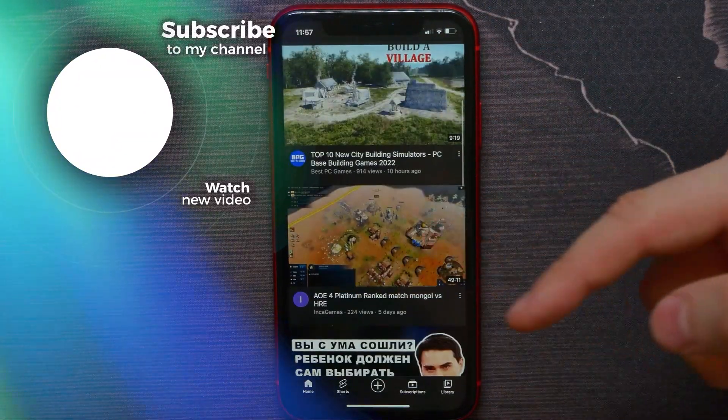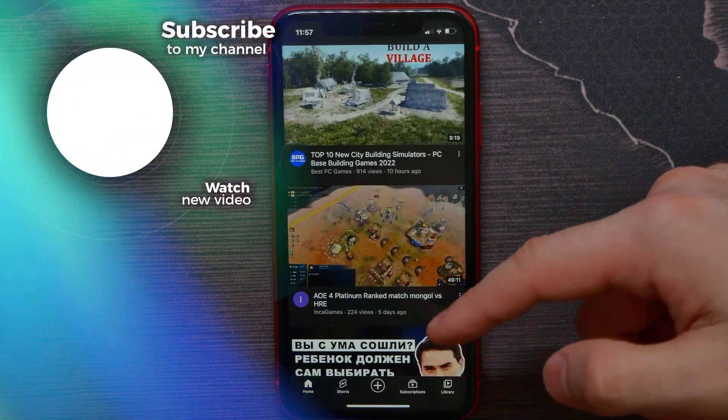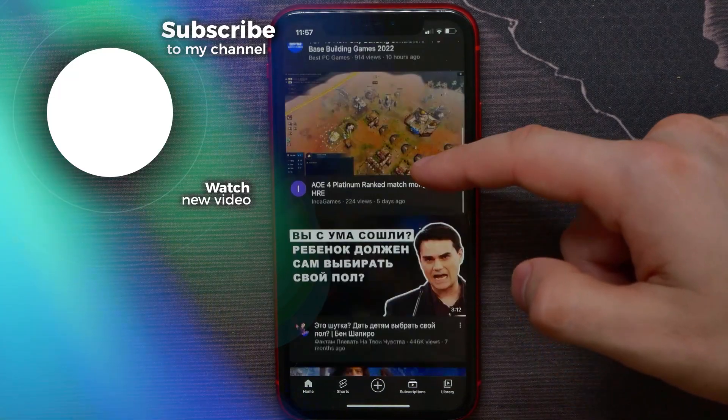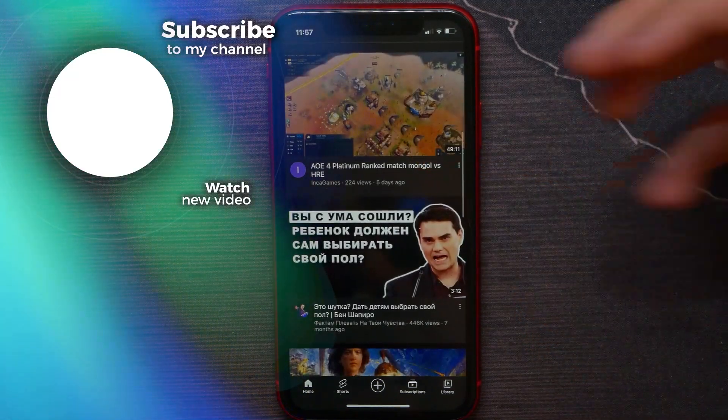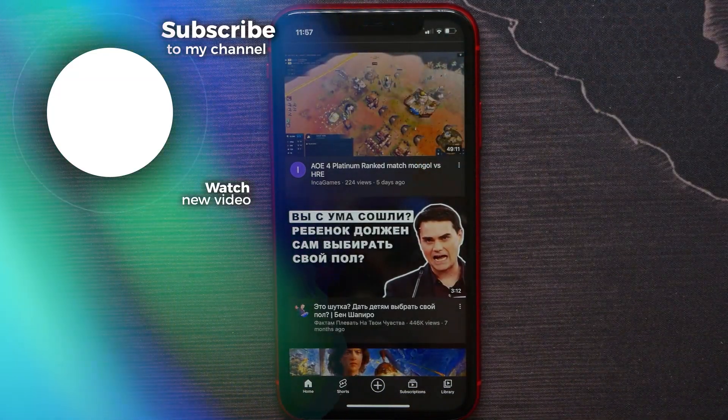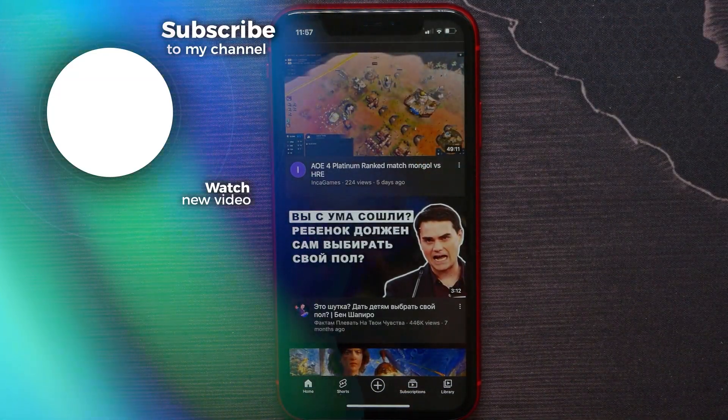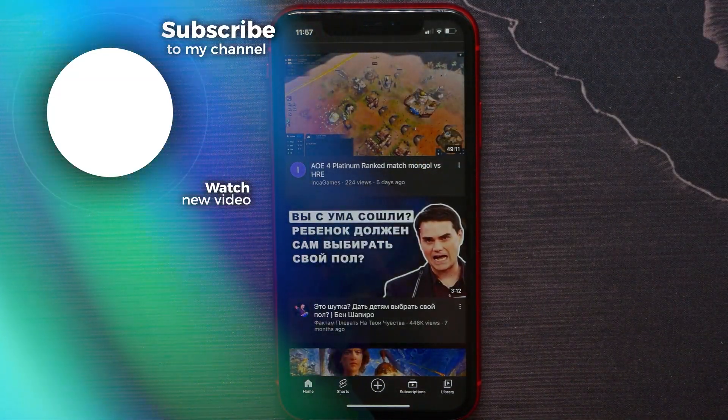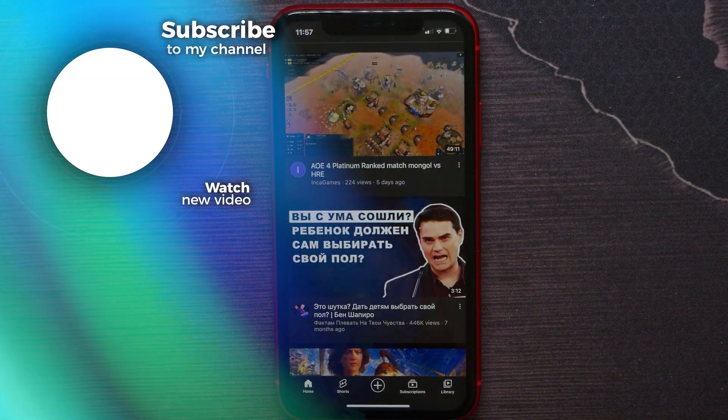See what happened — now I can scroll down the feed and videos no longer start playing. If this video helped you out, don't forget to like and subscribe.